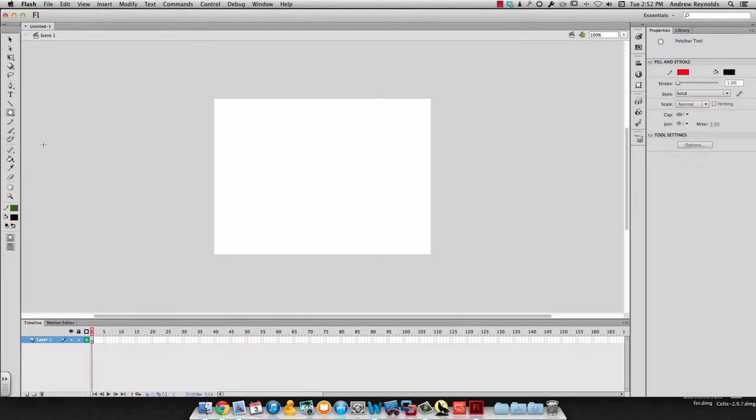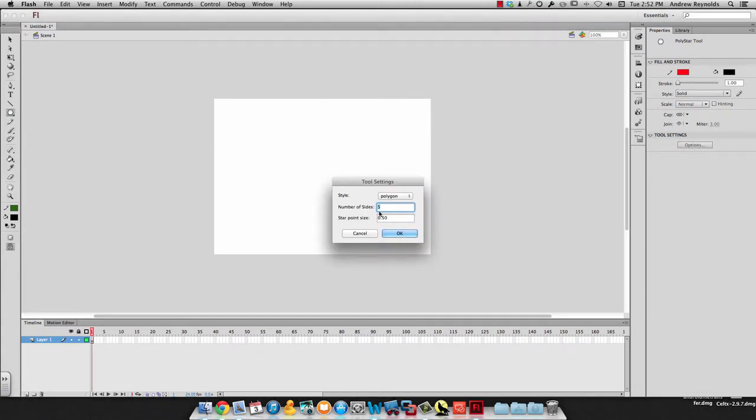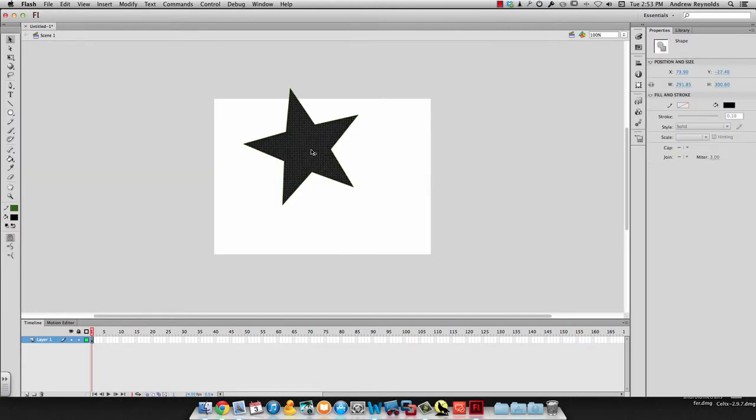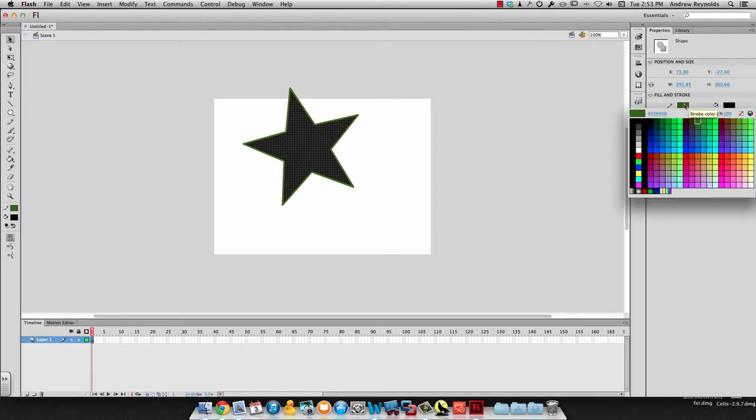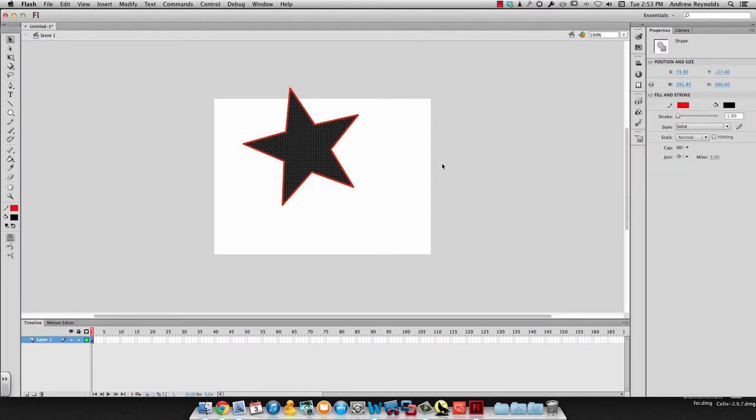I'll go ahead and make a star real quick. I'll use the poly star and go to settings. I've got a star and I'm going to change the stroke to a little bit brighter color.